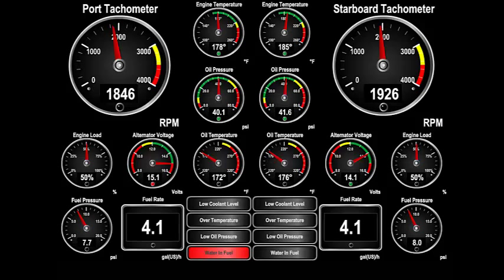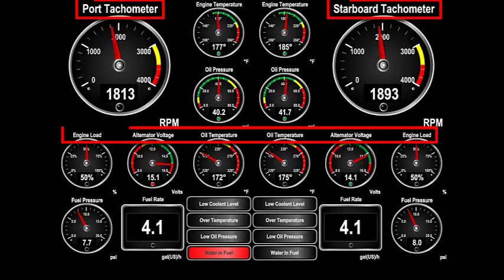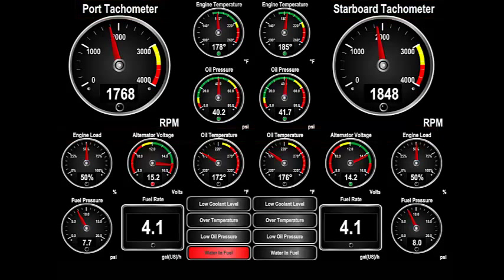We call these screens your favorite screens. You can have as many favorite screens as you need, and each one can be customized with the gauges that you want and a size that suits you. You can also choose your own names. This screen is an example of how you might want to monitor twin engines.